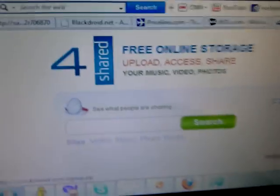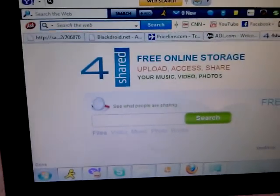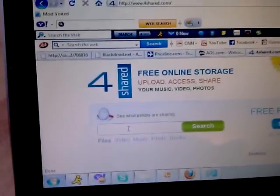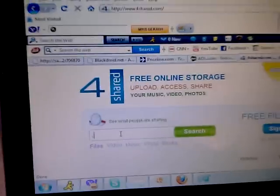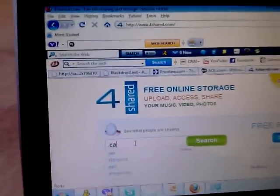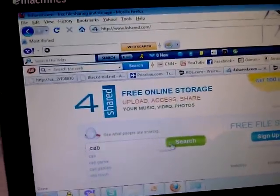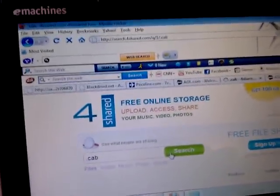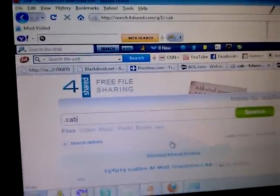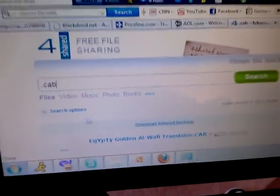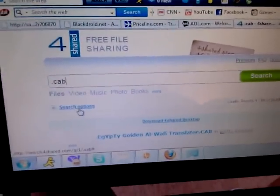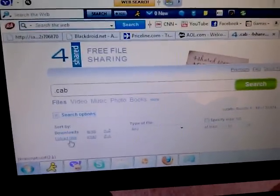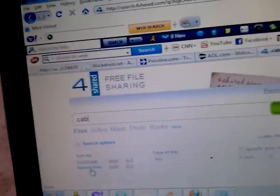Go to 4share.com. You click right here in the search bar and you just type .cab. All right? You hit search. Now, it naturally pops up with the most popular downloads. But what I do and what I recommend you do is go over here to search options and go to upload date. This gives you the latest uploads of all cab files.